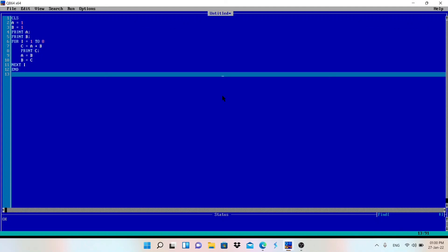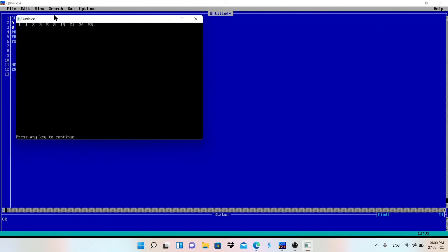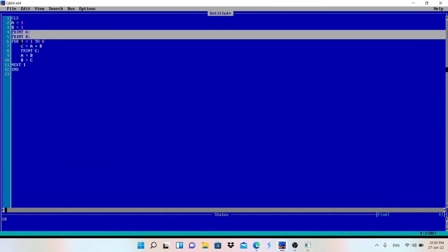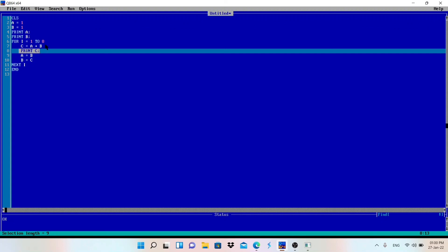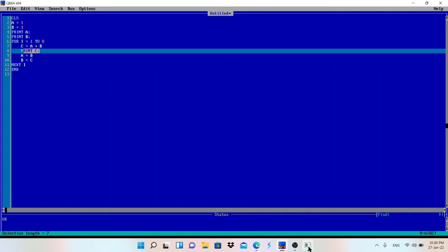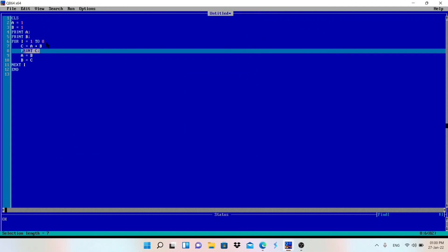Let's execute this program in QBasic and test whether it gives the correct result. I have written the same code as you can see. It printed 10 terms — 2 times before the loop plus 8 times inside the loop — and you can see the result gives a perfect Fibonacci series.